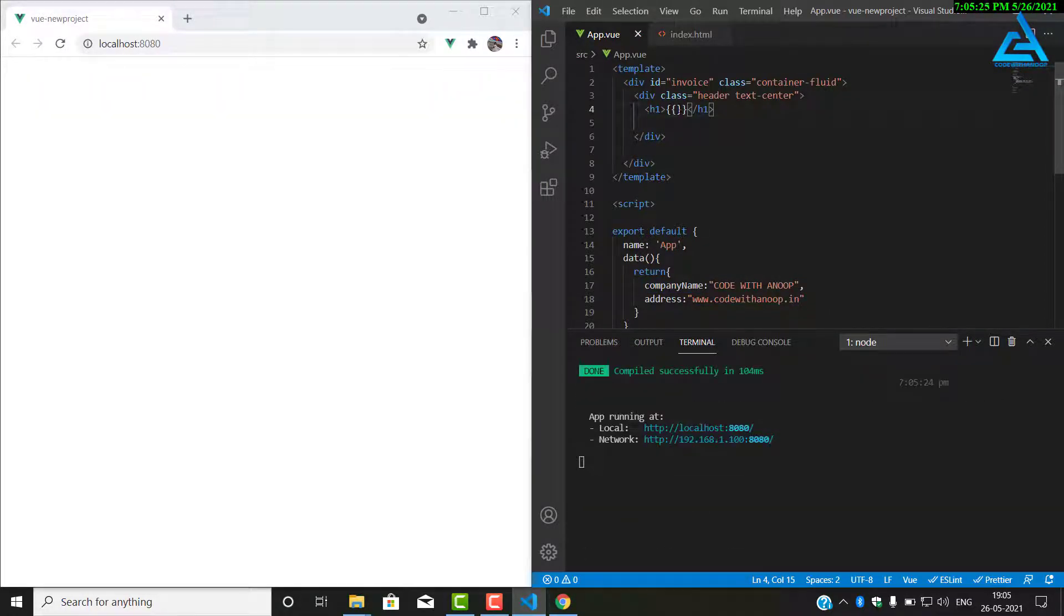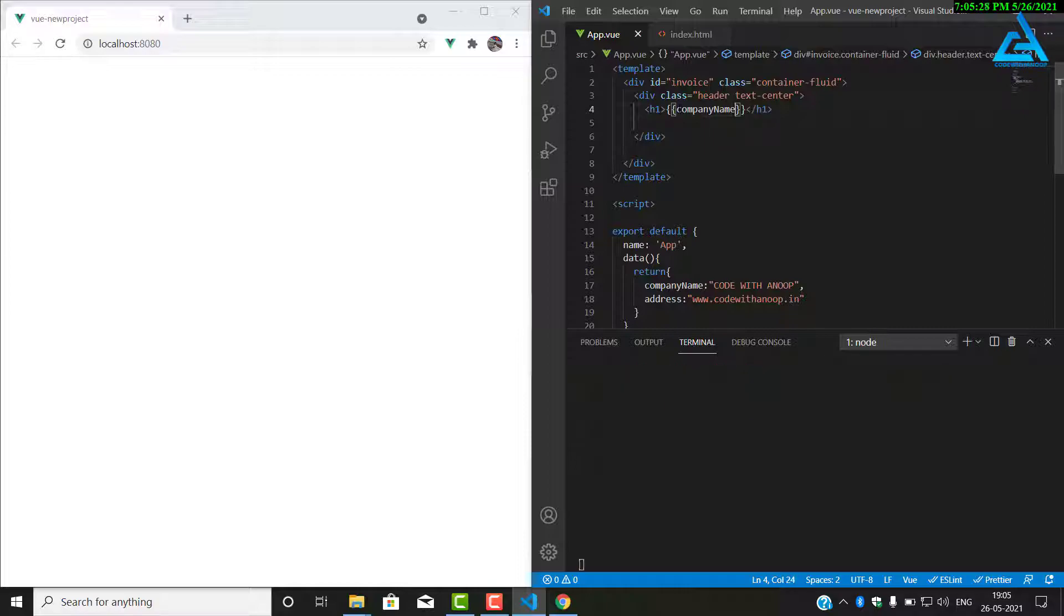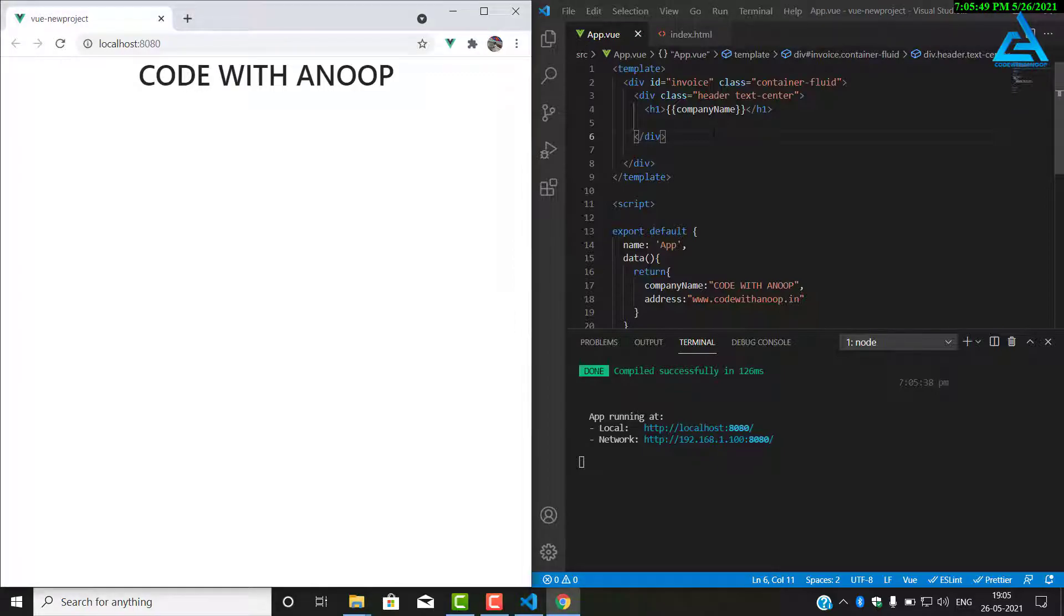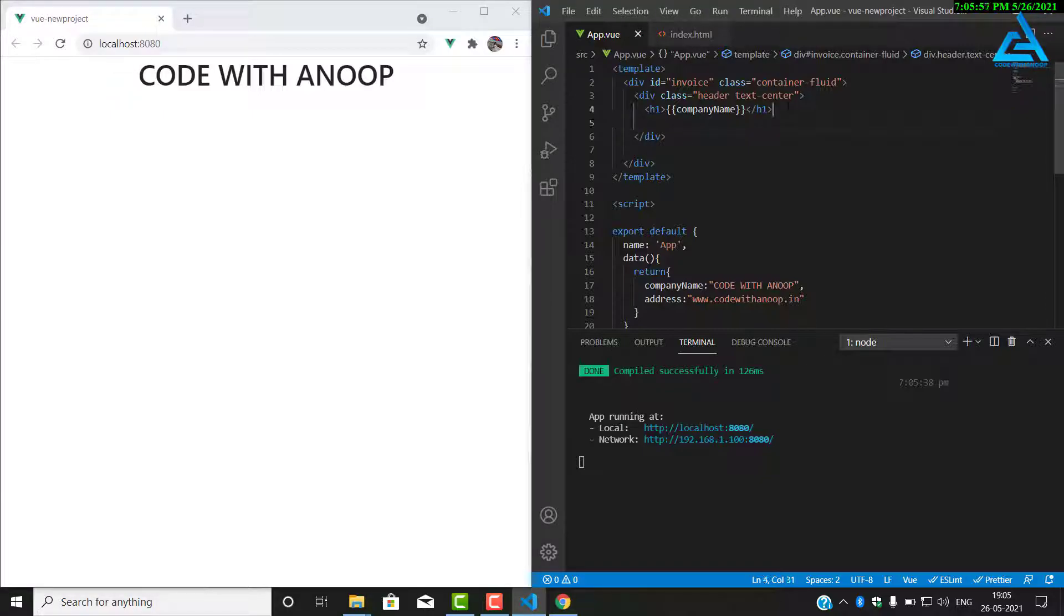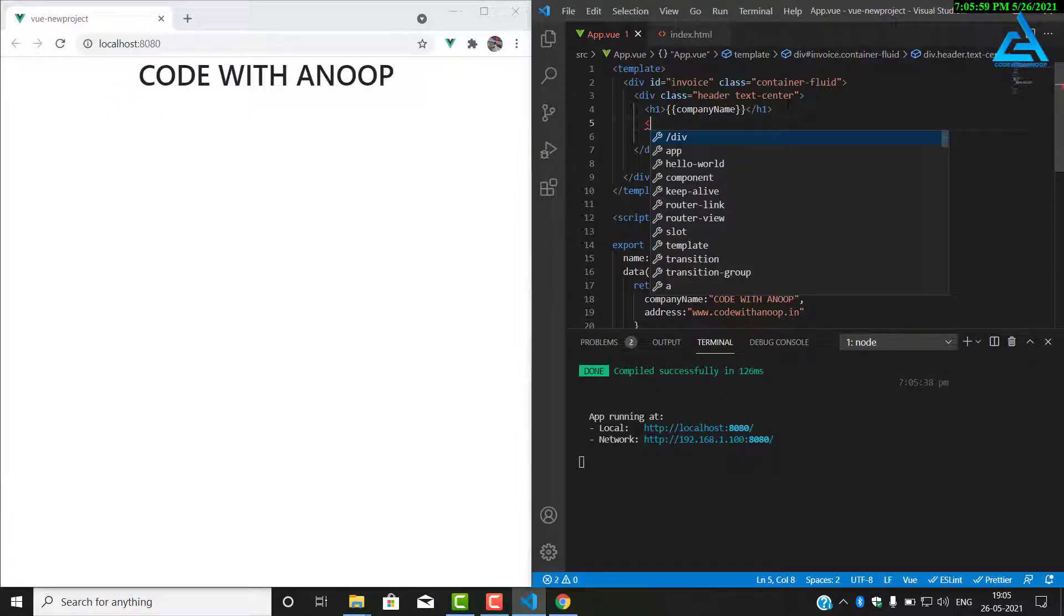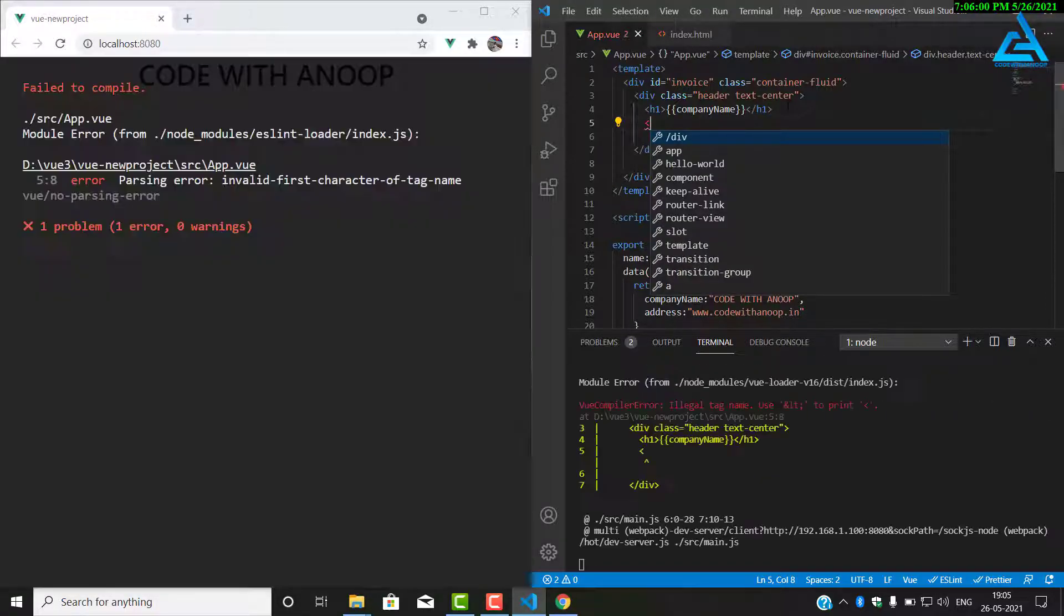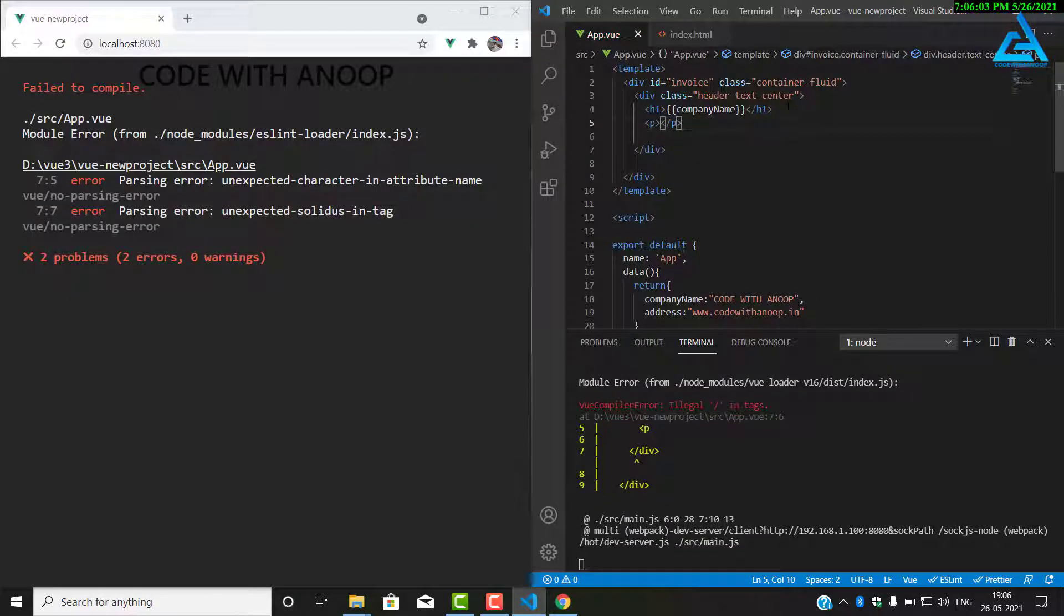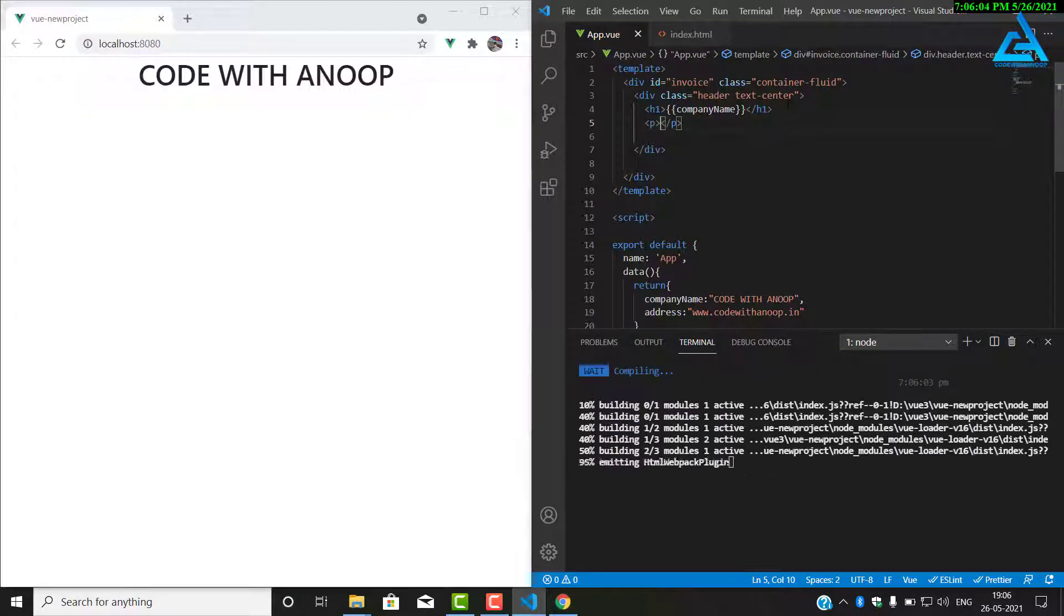To output it, we need to have double curly braces. Put double curly braces there, and inside it just add our data. You can see that our data has come there. Now likewise, we will add our address. For the address, I'll add a p tag, that's a paragraph tag.